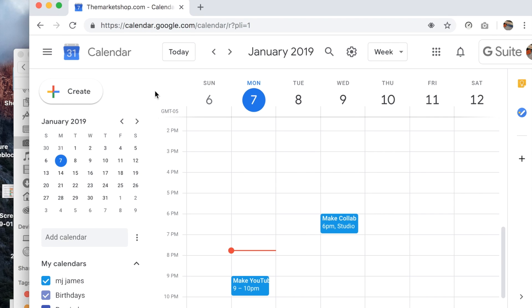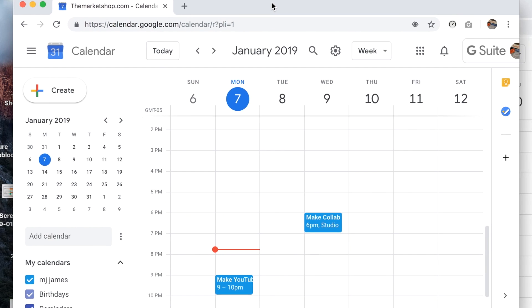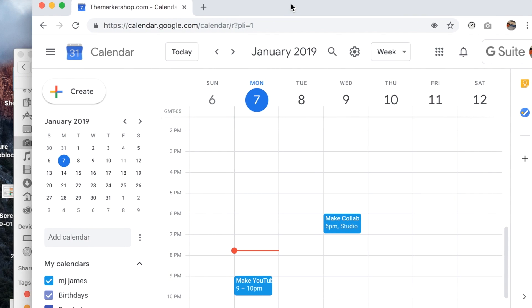So there you go. I hope you like that. Let me know if there's anything else more you'd like to do with Google calendars. Thanks.